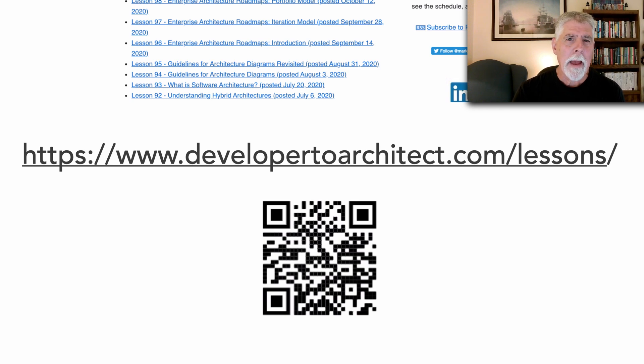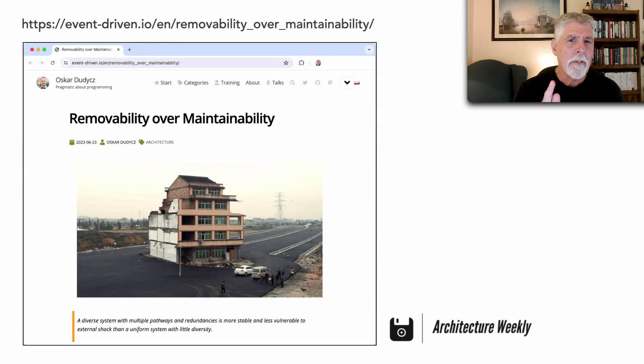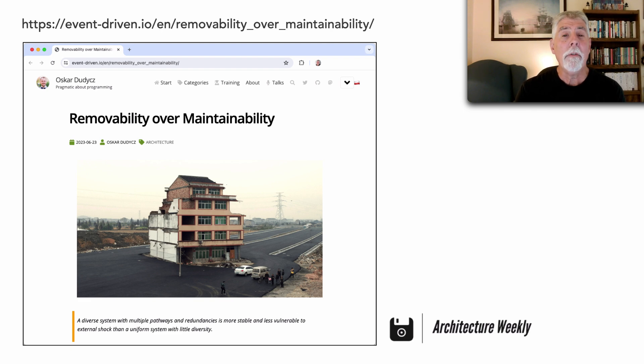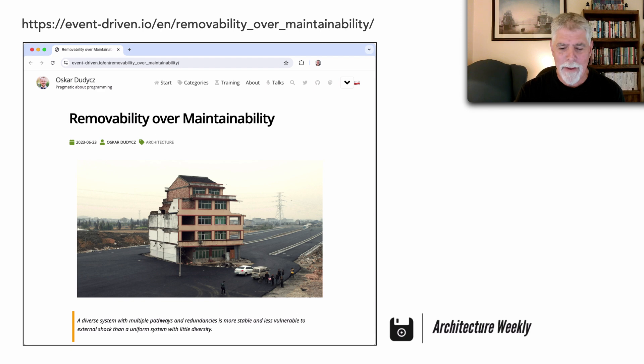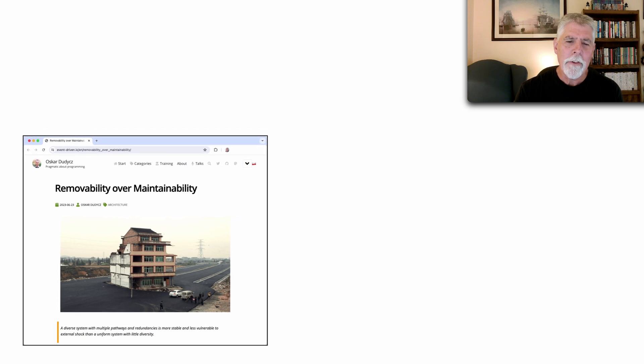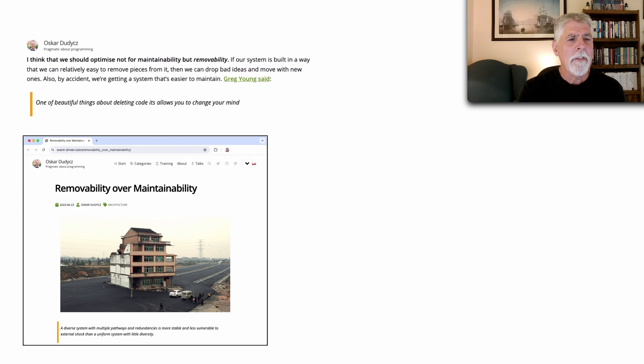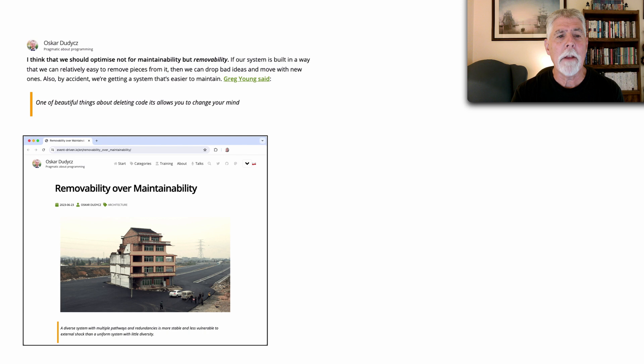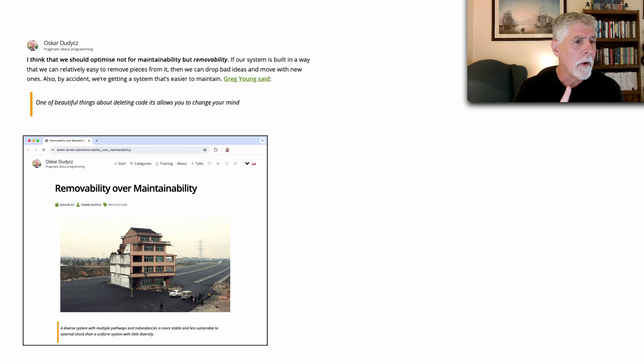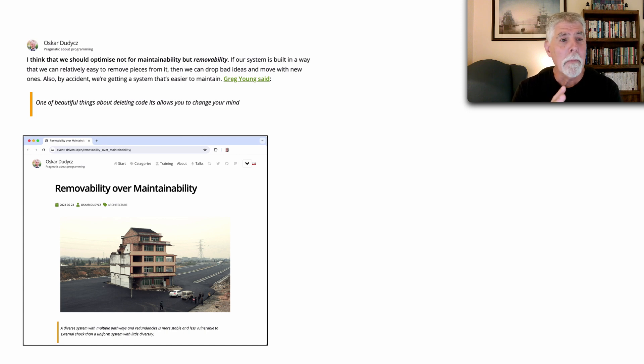I was going back and forth texting with a friend and he turned me on to this particular article by Oscar Dudas called Removability Over Maintainability and I found this article very interesting. Basically Oscar said two things in this article that really resonated with me. First he said I think we should optimize not for maintainability but removeability. If our system is built in a way that we can relatively easily remove pieces from it then we can drop bad ideas and move with the new ones.